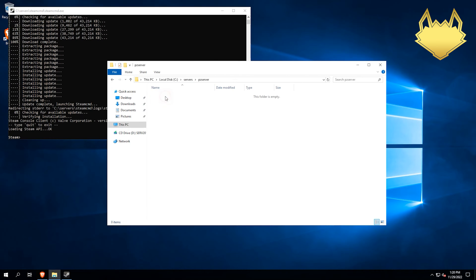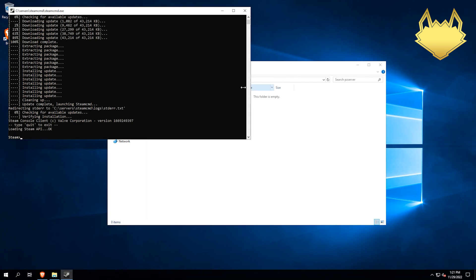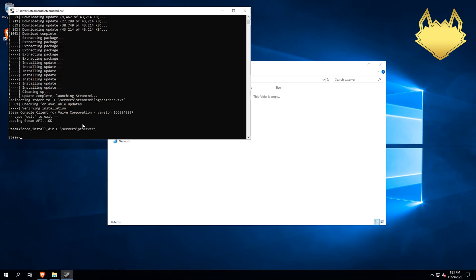Go to PZServer. Click in here. We're going to copy that directory listing. Then we're going to do force underscore install underscore dir. We're going to paste that in. Add a backslash there. Then hit enter.